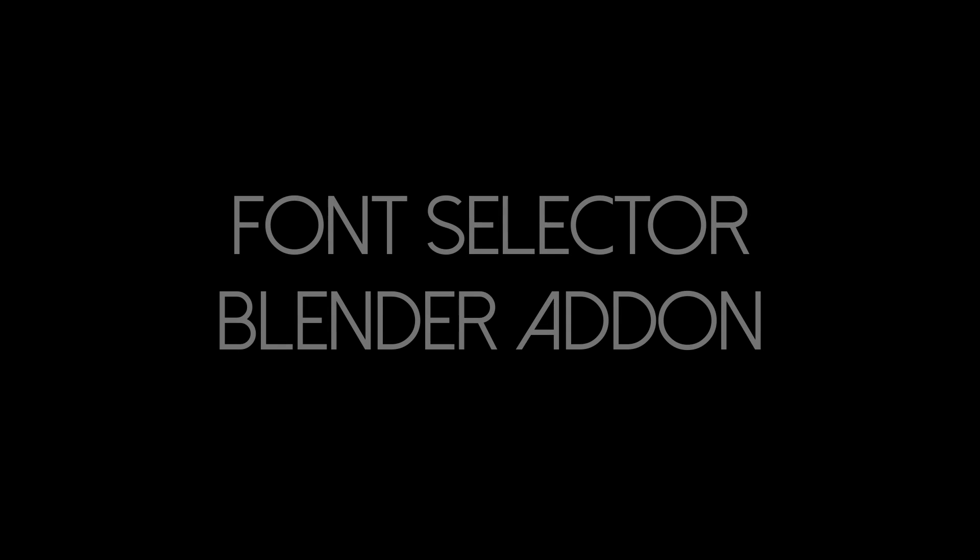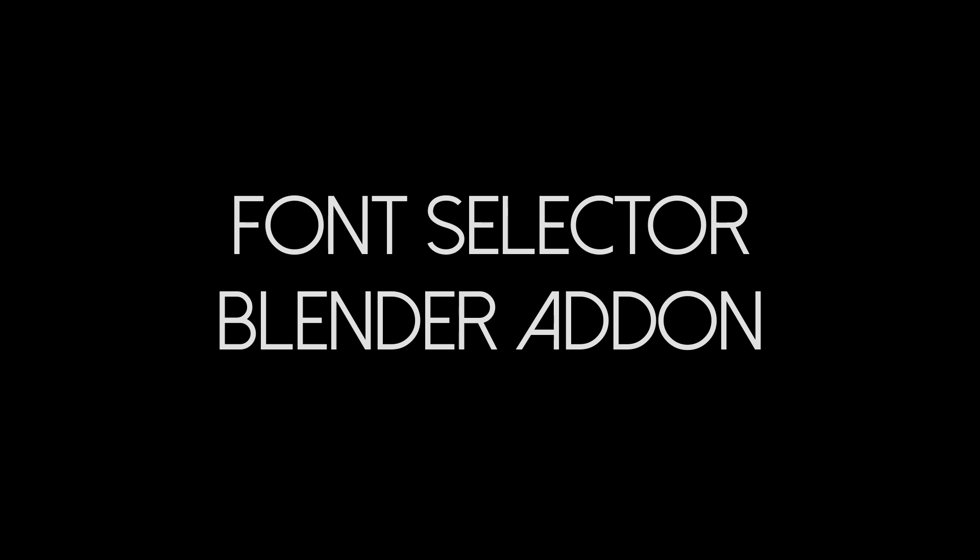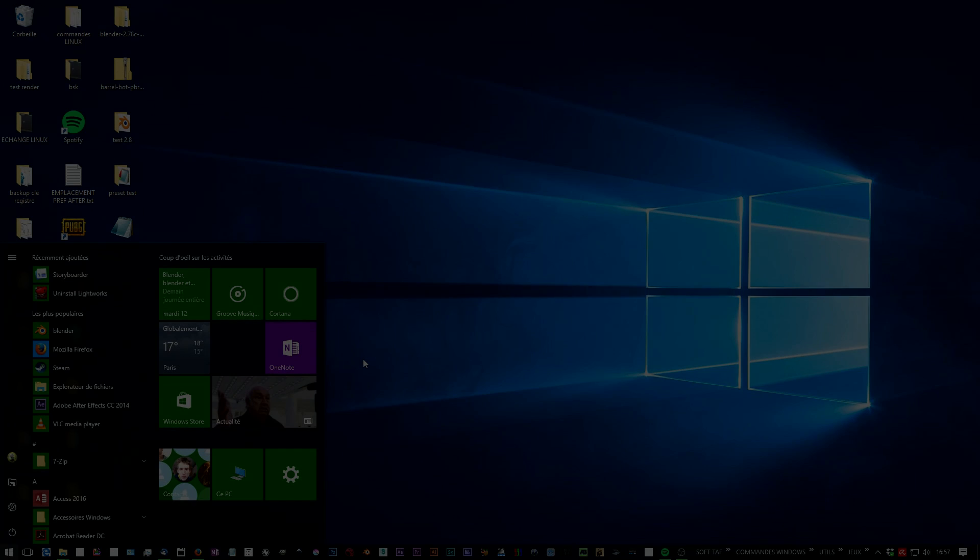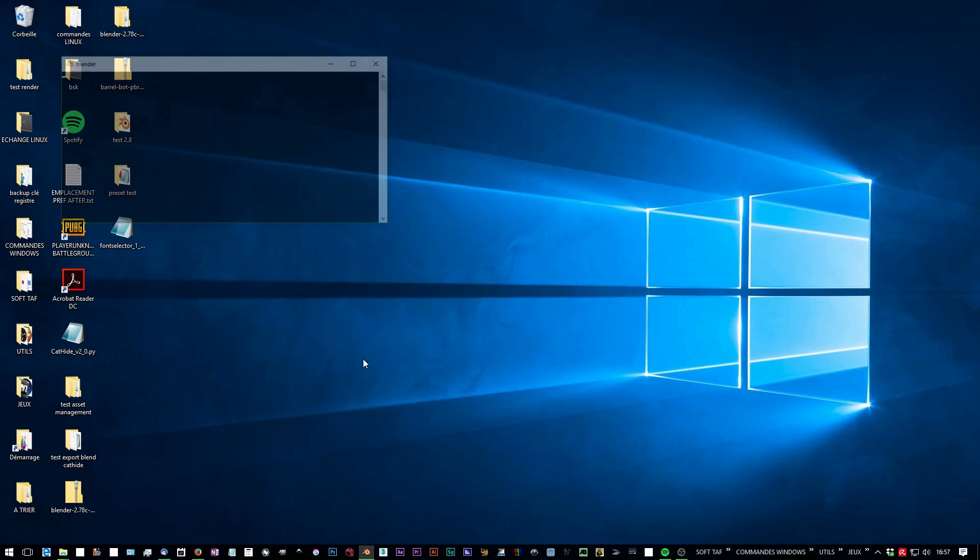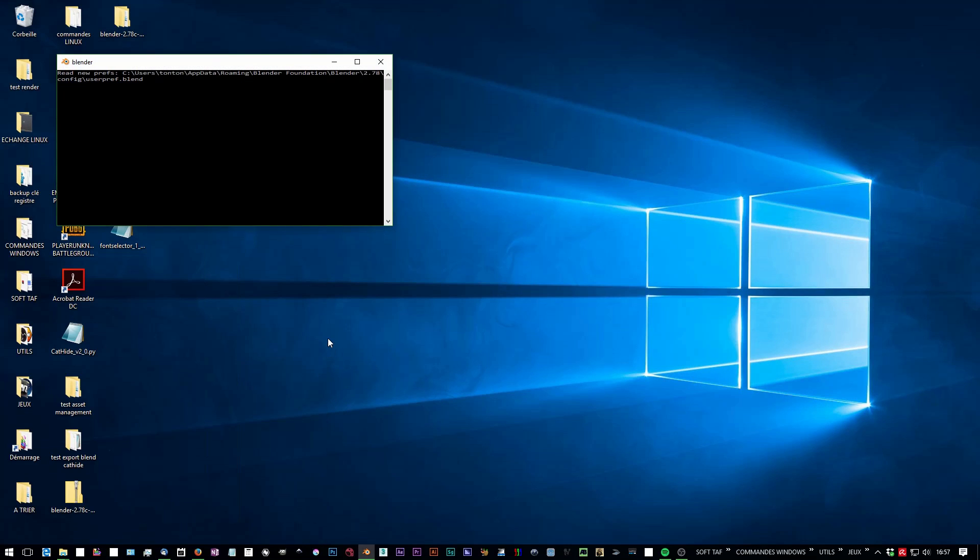Hi, today I'm going to talk about my new add-on, Font Selector. Here's a little walkthrough to explain everything about it and how to use it.